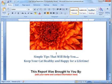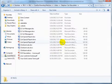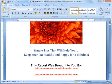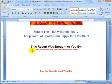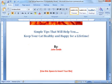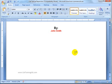A lot of private label rights reports will have areas where you can customize them. I would change the text around — for example, 'Simple tips that will help you keep your cat healthy and happy for a lifetime. This report was brought to you by...' — so it doesn't look like everyone else's copy.